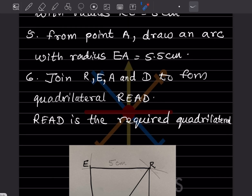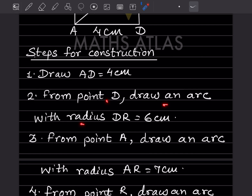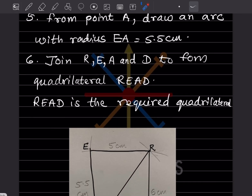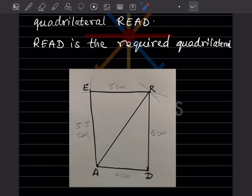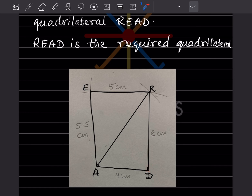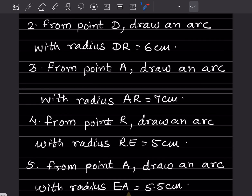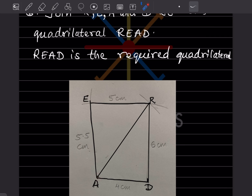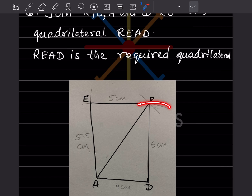The next step: from point D, draw an arc with radius DR = 6 cm. Take the compass, set it to 6 cm, place the point at D, and draw an arc. Then from point A, draw an arc with radius AR = 7 cm. You need two intersecting arcs — with only one arc you cannot locate the point and draw the line.